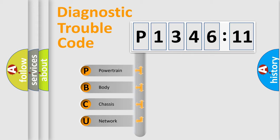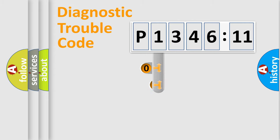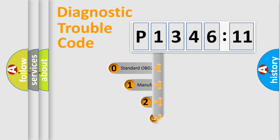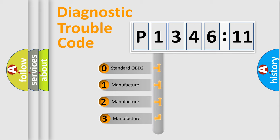We divide the electric system of automobile into four basic units: Powertrain, Body, Chassis, Network. This distribution is defined in the first character code.